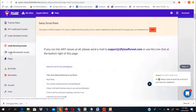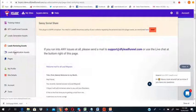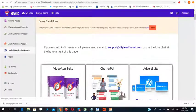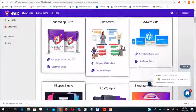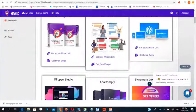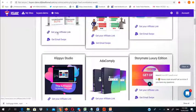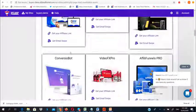Back in the software, click on 'Lead Monetization Assets' and you'll see 50 done-for-you bonus pages. Just click the button to get your affiliate link, integrate it into any of these bonus pages, then start sharing them on social media to get traffic that results in massive affiliate commissions.